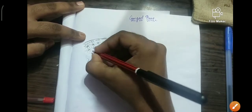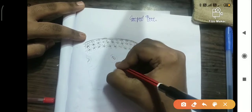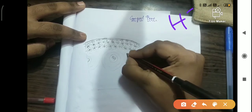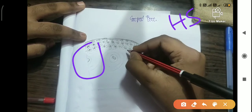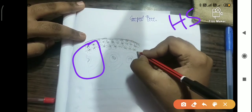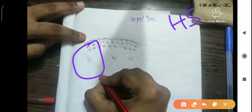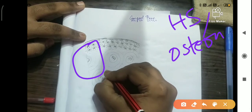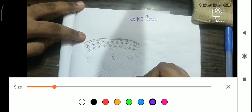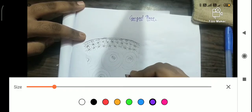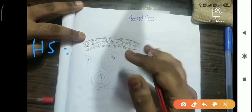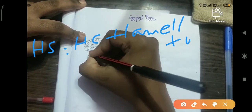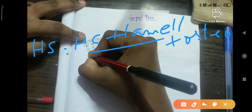Hi guys, welcome back to my channel. Now I'm explaining the histology of compact bone. To learn the histology of compact bone, you should be very thorough with these keywords. The Haversian system is the unit of compact bone, also called an osteon. The Haversian system consists of three main parts: the Haversian canal, lamella, and osteocytes.